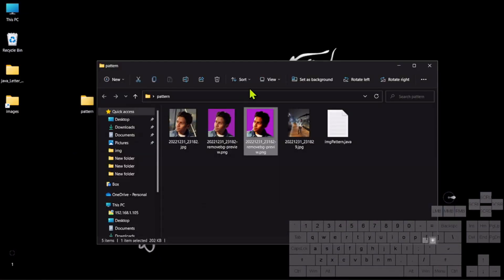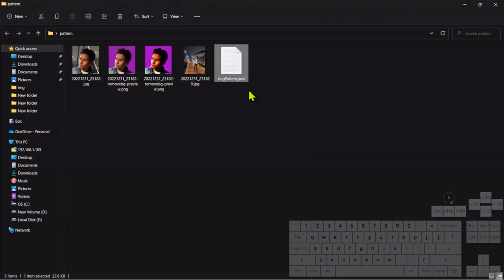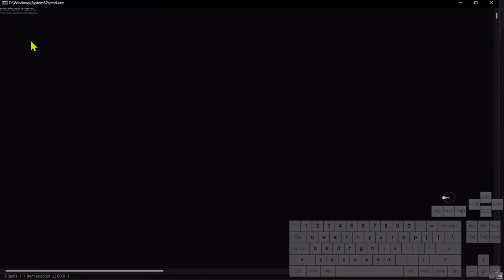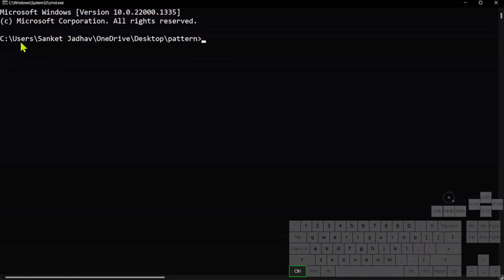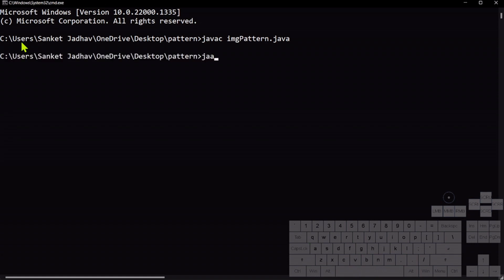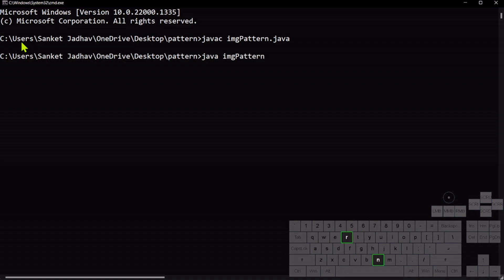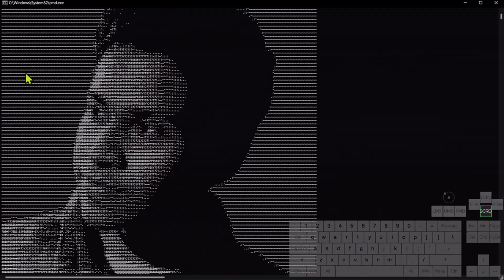Now we need to compile this. We are going to open the command prompt — here is our code, so we're opening command prompt here. Let me zoom in. Type 'javac imgpattern.java' for compilation — compilation done. Then just run the code: 'java imgpattern'. Here is the output.